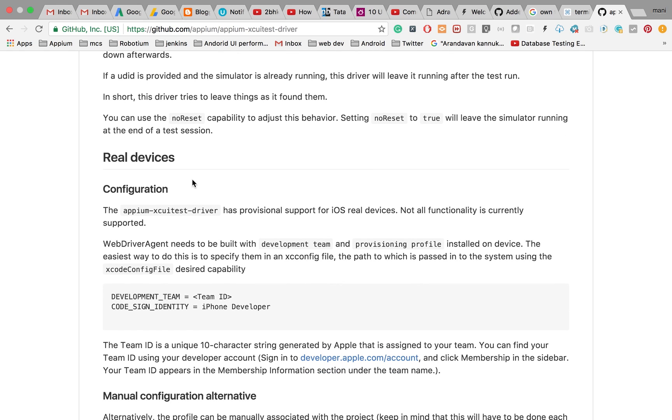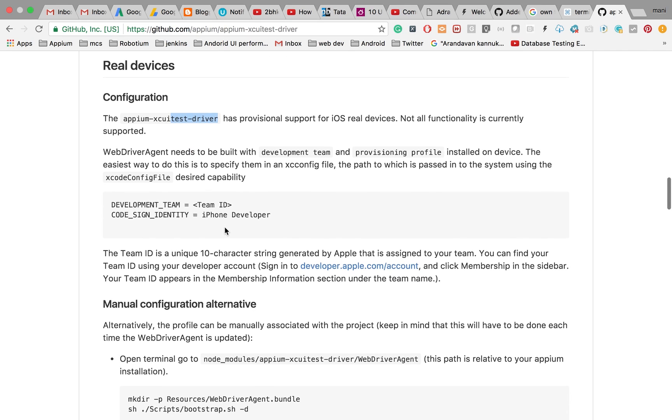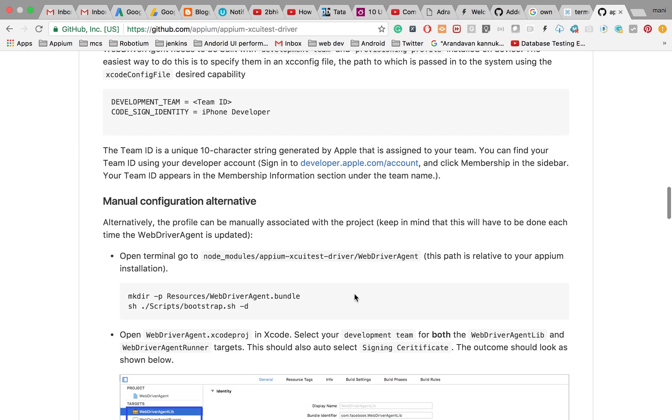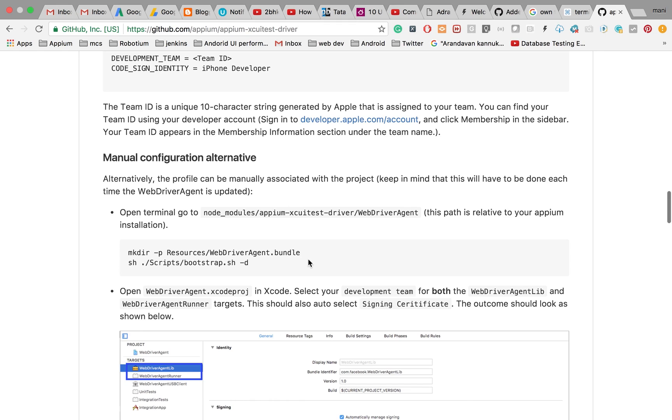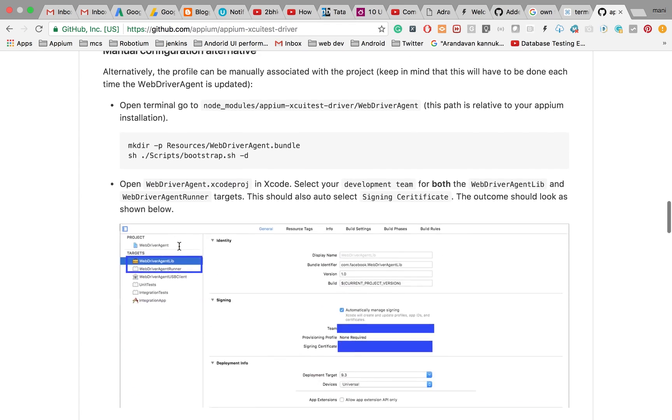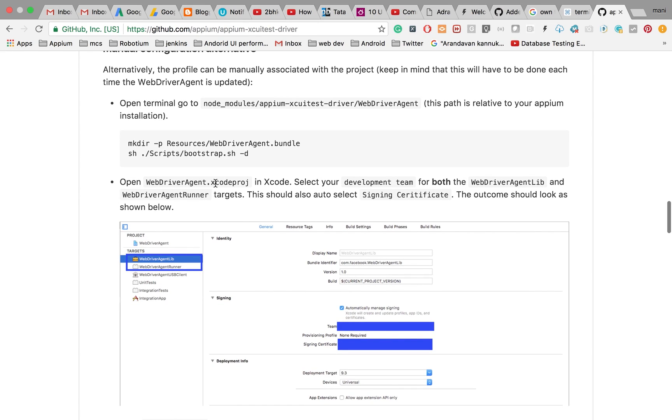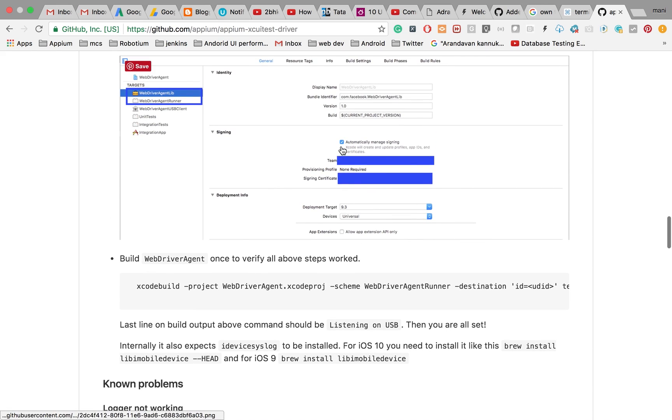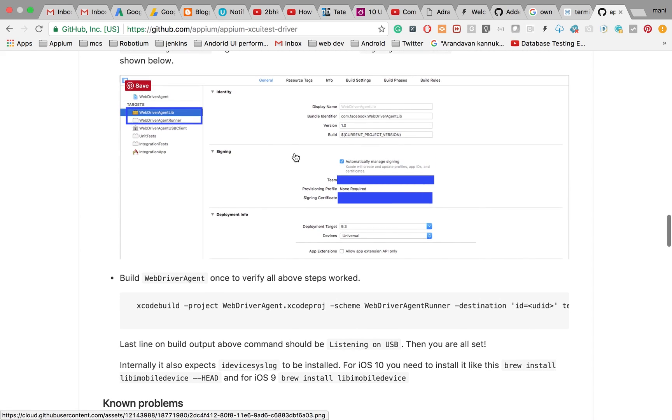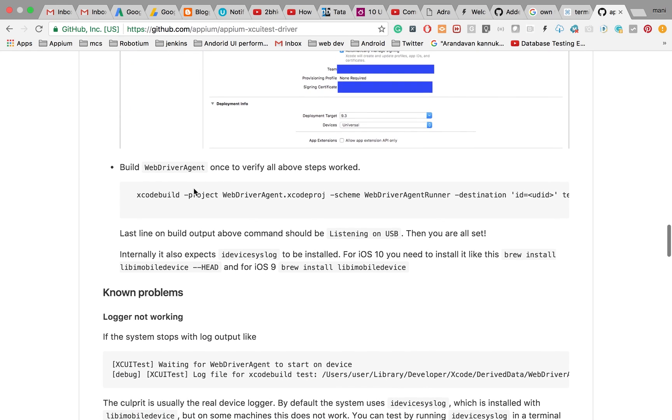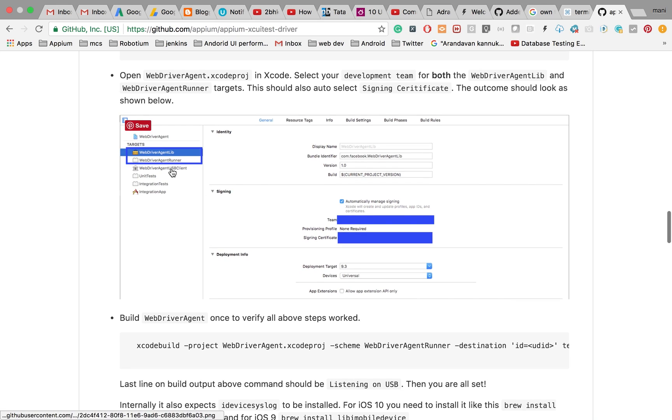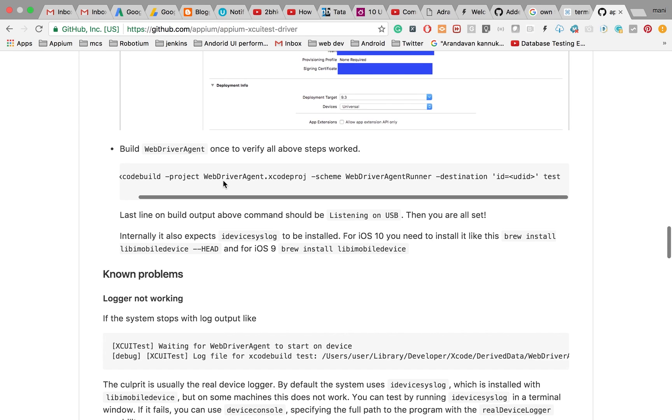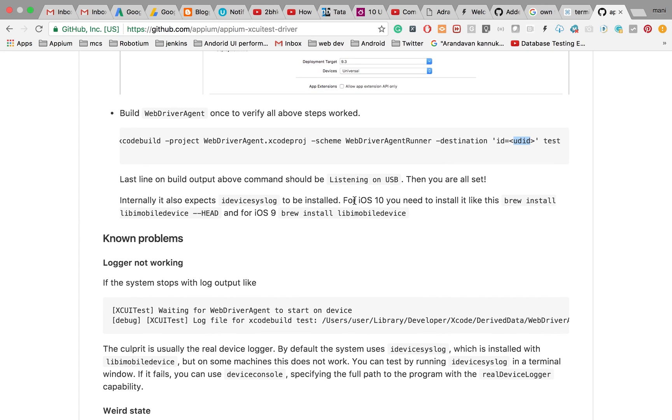Next, you need to do the real device setup at the end of the setup page. You need to do manual configuration. Once Appium is installed, navigate to the WebDriverAgent folder from terminal and run these commands. Open the WebDriver Agent Xcode project, change the signing process, then build it. Close Xcode and build the project using the command with your device UDID.